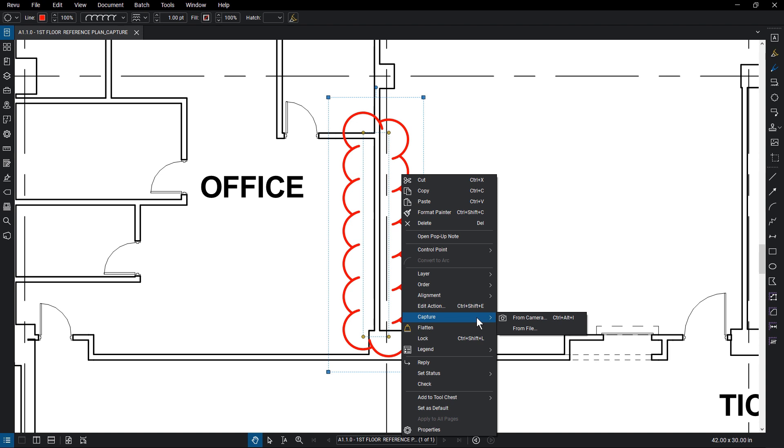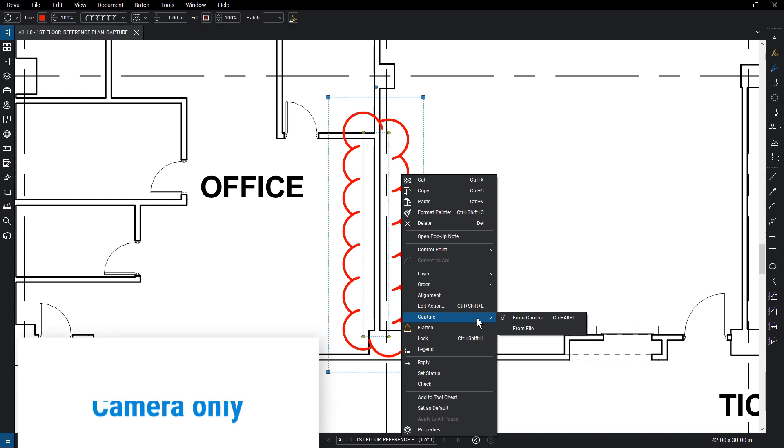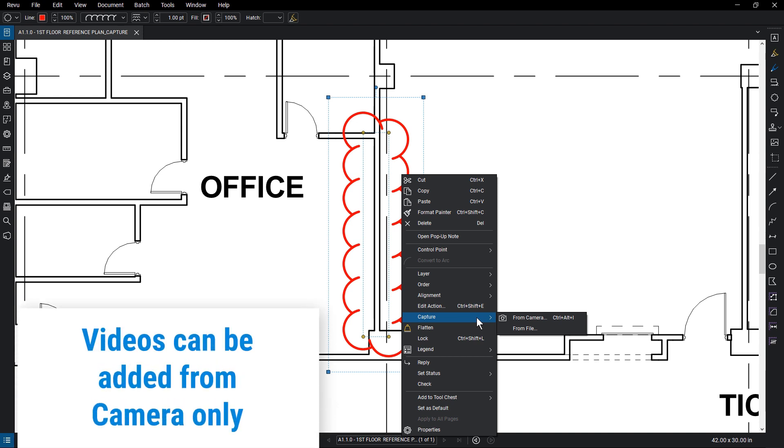From here you can take pictures or record videos to add to your markup. It is important to note that to avoid playback errors in review, the From Camera option is the only way to add videos to your capture.